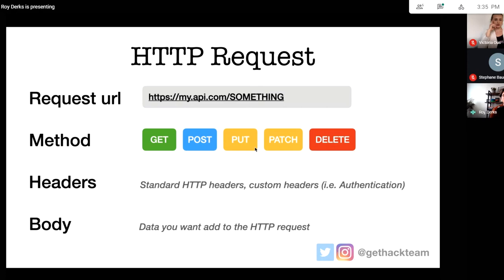These four things are the main ingredients to an HTTP request: the request URL (the API endpoint), the method (often GET, commonly POST, sometimes PUT, PATCH, or DELETE), headers (to determine data format and add authentication), and finally the body — used not on a GET request but on all others — where you put all the data you want to send to the API.